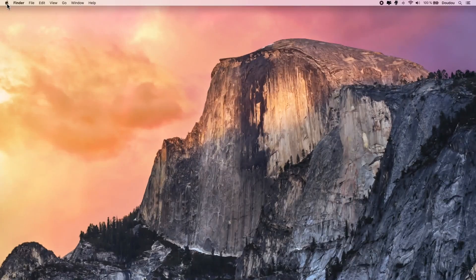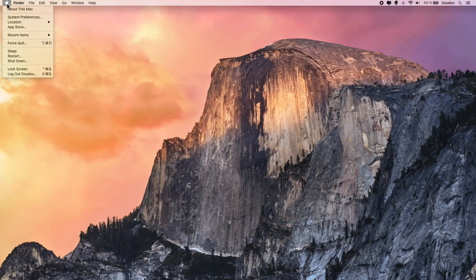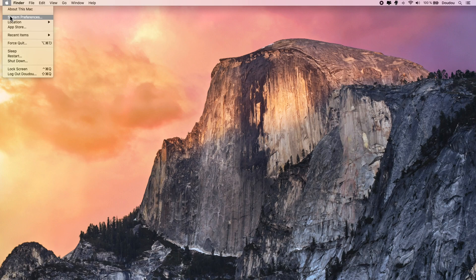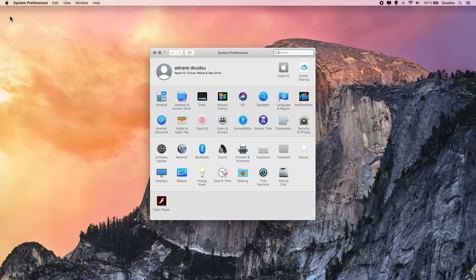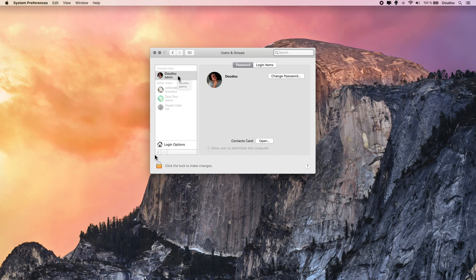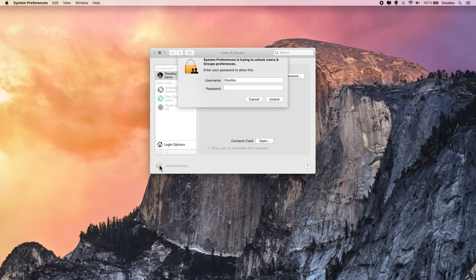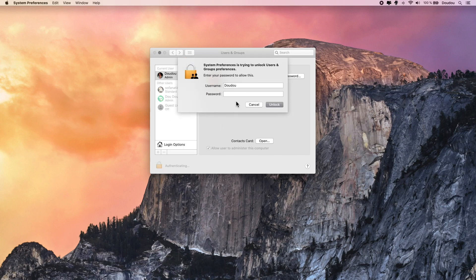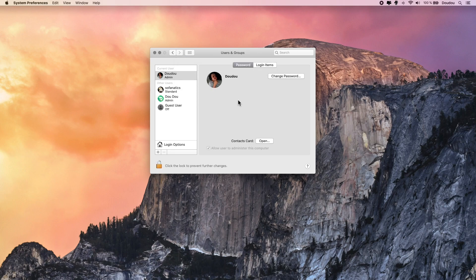We're gonna start by heading up to the Apple icon, select System Preferences, and from there Users and Groups. After that, select the user you want to edit, click on the padlock icon to allow changing your settings, insert your password and hit enter.